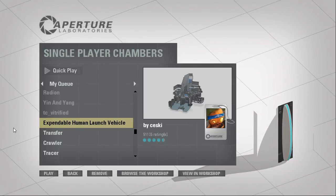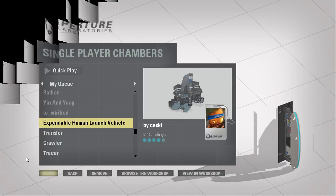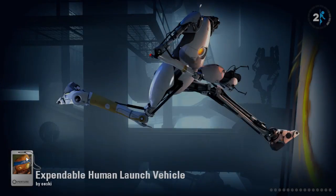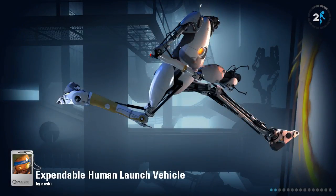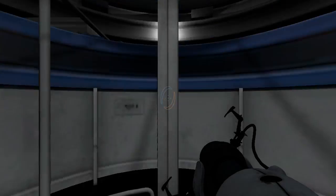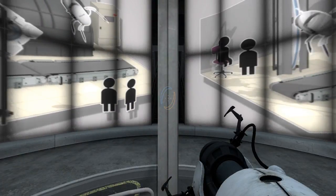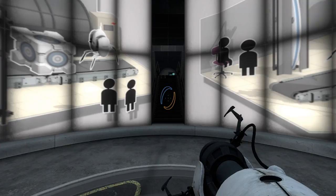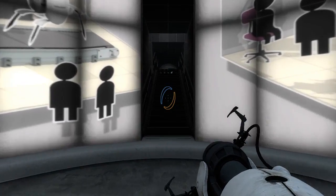Hey guys, I'm LB, and let's play Expendable Human Launch Vehicle by Seski. This is one that I've actually played before, but it wasn't in my queue anymore, and I'm not sure why. So, yeah. This is gonna be a retro playthrough.